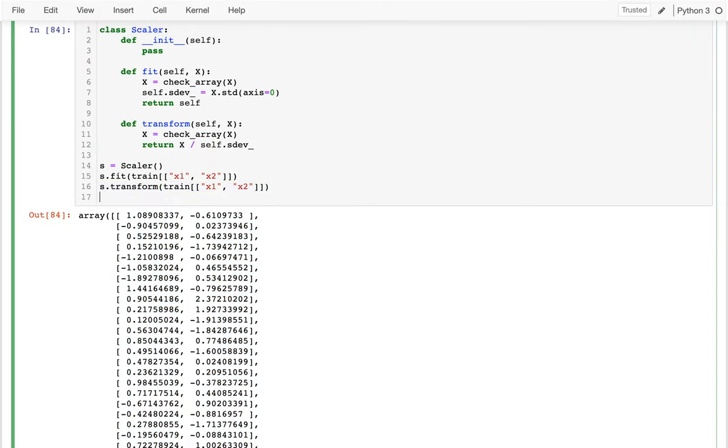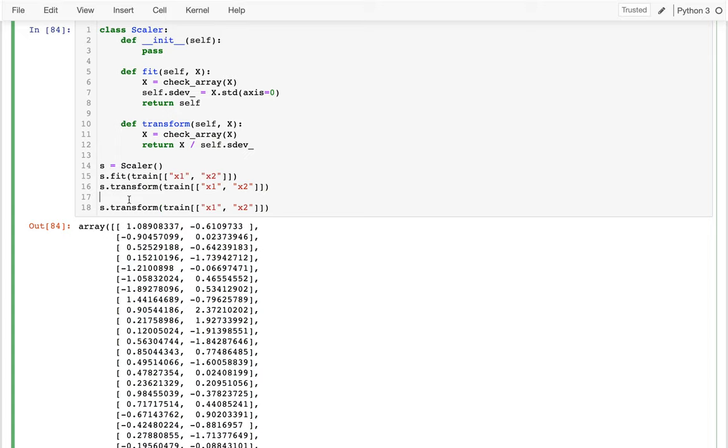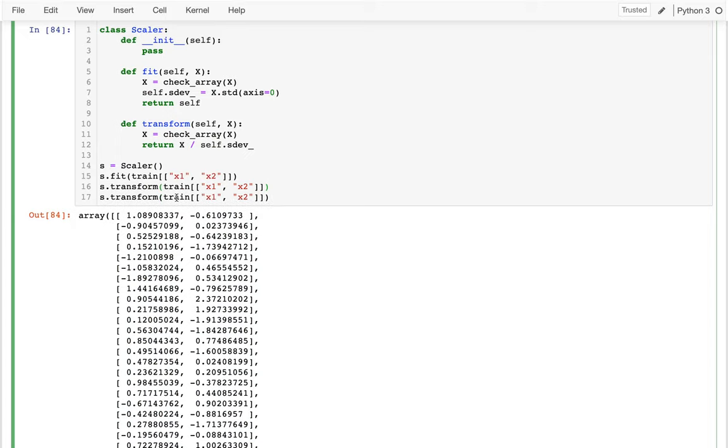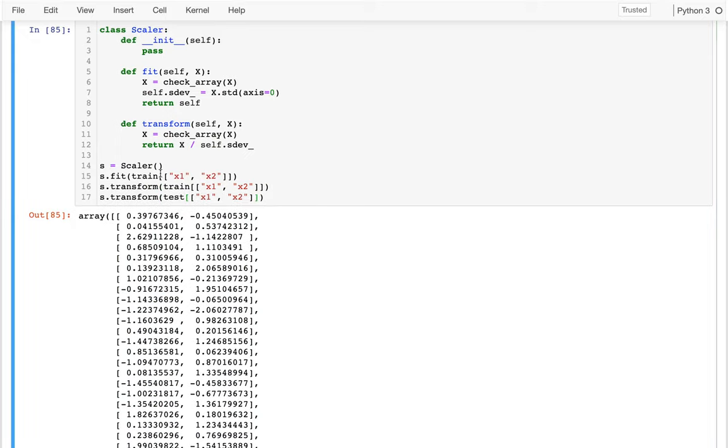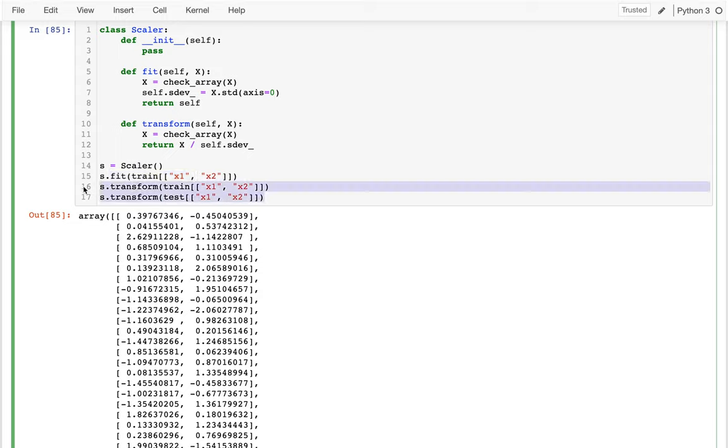And then later what I might also want to do is I might want to do a transformation on my test data. And so the important thing is that it would be wrong to refit on my test data. I want to just do that once on what I know up front and then use that standard deviation to rescale both of these because when I'm doing my test data later or actually making a live prediction, I might only have one row. So I can't fit there. I can only fit on my training data.